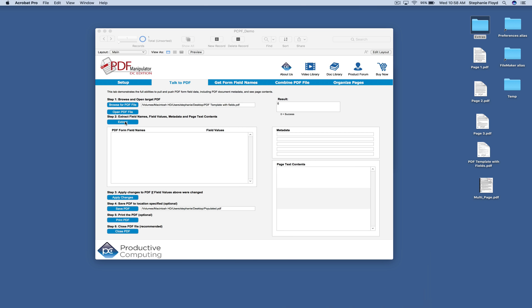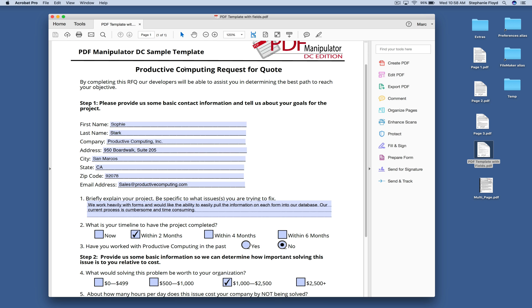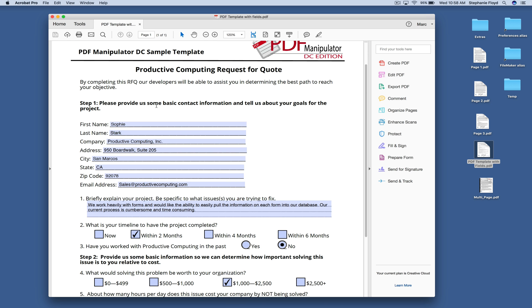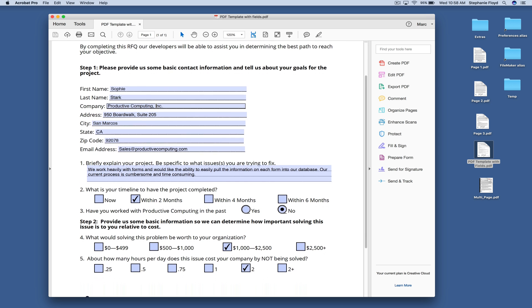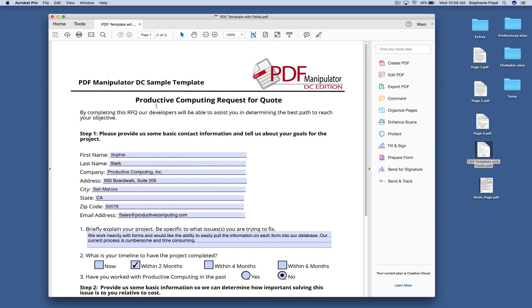The next thing that we're going to do is click extract and what this did is it went into that file and pulled in all of these fields and the information inside of these fields. This is just a sample template that a customer would send in if they were looking for a quote for custom development.